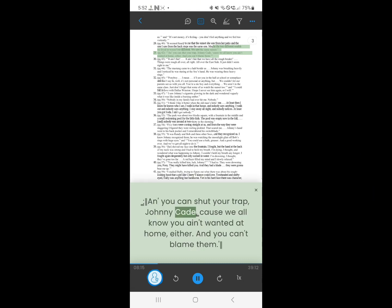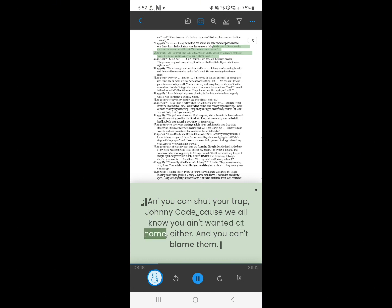29. And you can shut your trap, Johnny Cade, cause we all know you ain't wanted at home either. And you can't blame them.